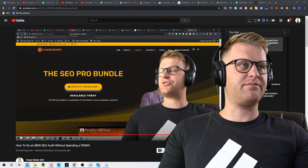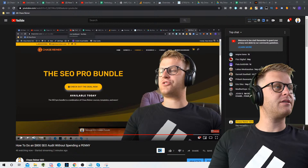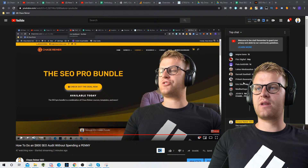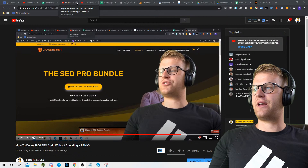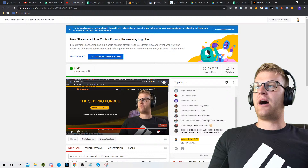Welcome everybody in chat right now — welcome Wayne, welcome Fizz, welcome Pete, Lucas, Garnett. I don't know how to say everybody's names, but either way, welcome everybody. Thank you for being here, I appreciate you all.